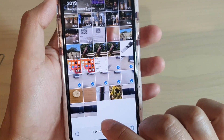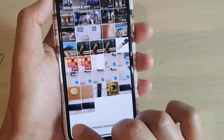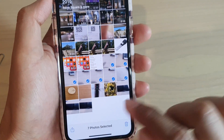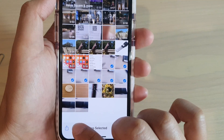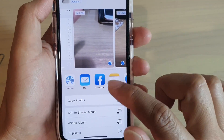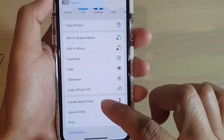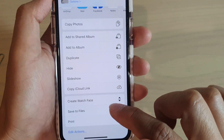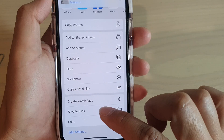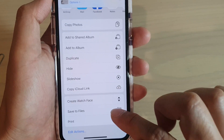Next, tap on the Share icon at the bottom. From the pop-up menu, scroll down and tap on Save to Files.